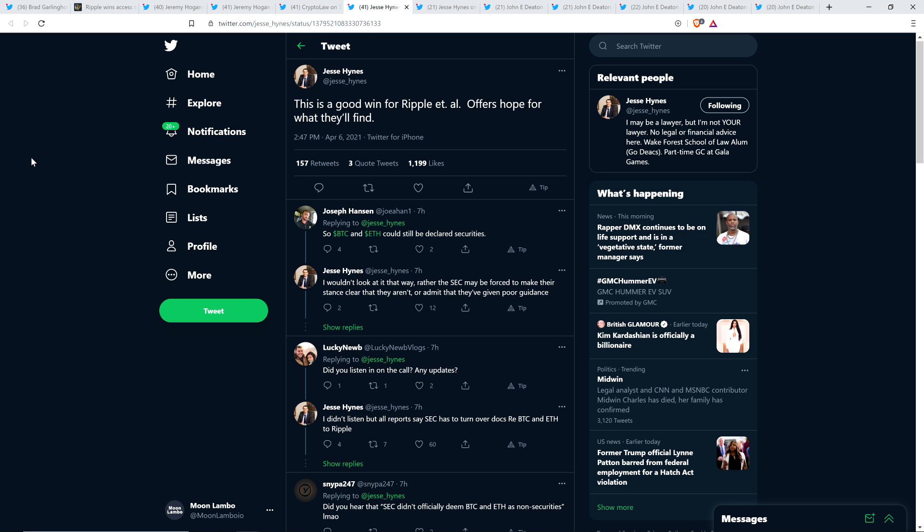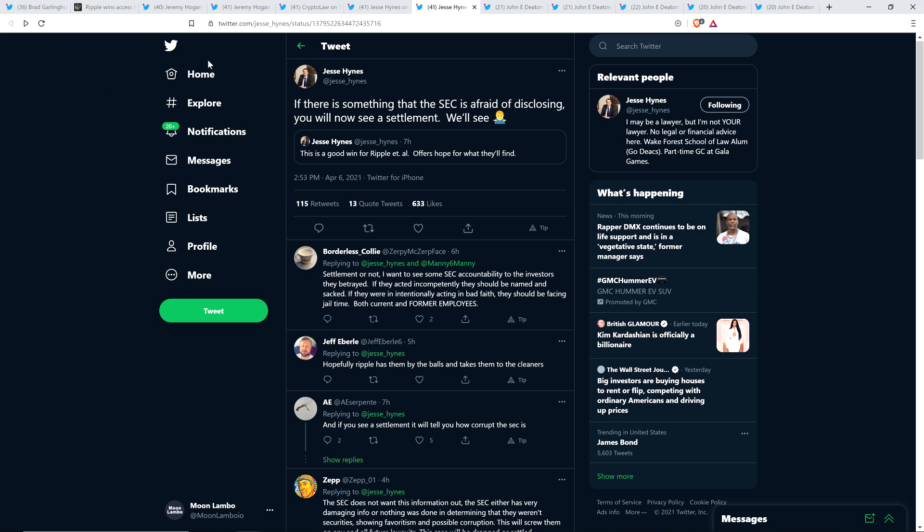Here's a comment from attorney Jesse Hines. This is a good win for Ripple et al. Offers hope for what they'll find. He also then wrote the following: if there is something that the SEC is afraid of disclosing, you will now see a settlement. But we'll see. So it's not a guarantee, but wouldn't mind seeing that.